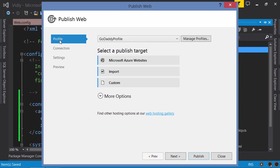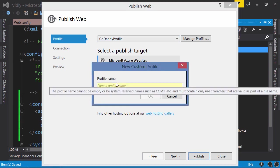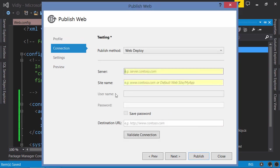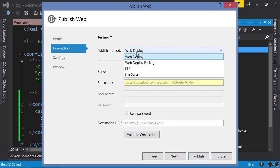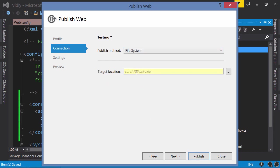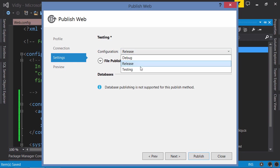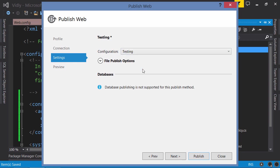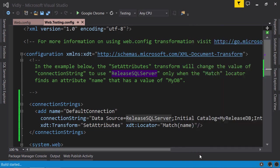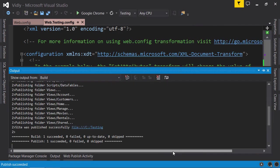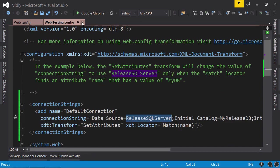I'll call it Testing. Change the publish method to File System and location to testing. In the Settings, under Configuration, we have a new item. I'm going to select this and deploy. Now I'm going to bring up the deployment folder.